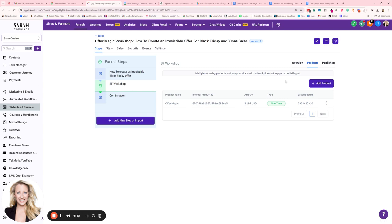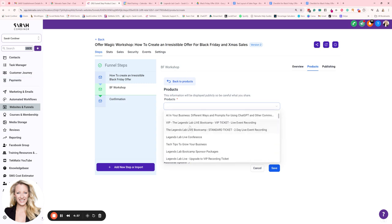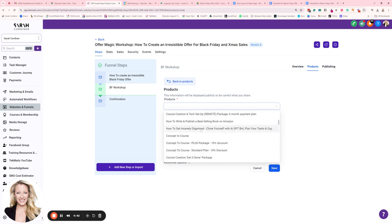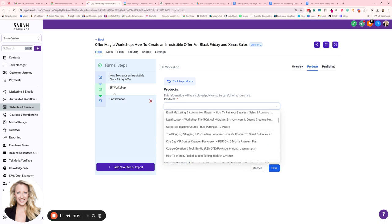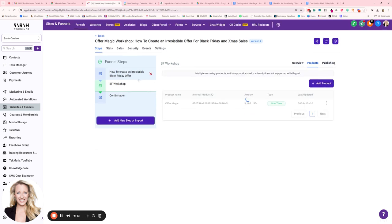You're essentially saying: what products are matched up to this page, and what products should people have the option to buy if a checkout appears on this page? All you do is press 'Add a Product' and choose from all the products you've added to either your courses area or your payments and products section — they will all show here. Most of mine are products inside my courses area, but they'll also show here if they've been added to your payments and products section.